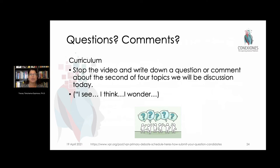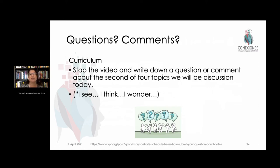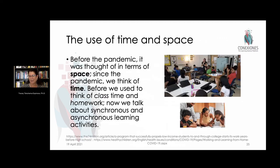A greater appreciation for things like the humanities, the arts, and physical education—which had been given a second-tier ranking in some schools—was actually changed drastically by COVID. If you want to talk about any of those issues, please send them in.